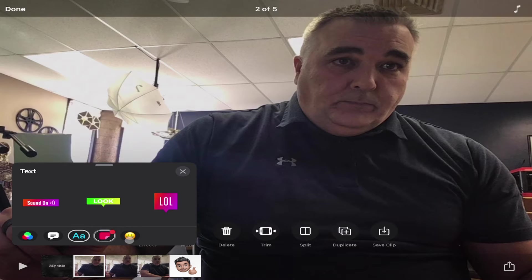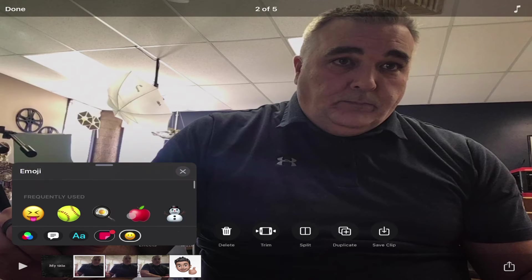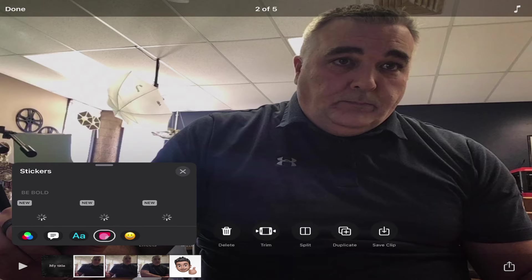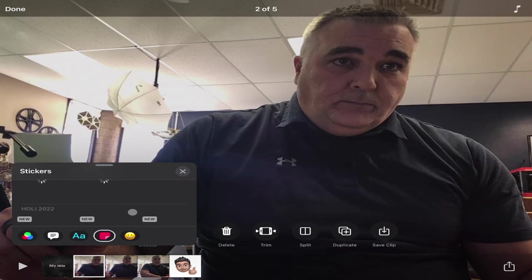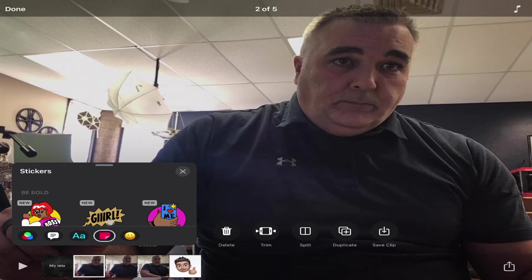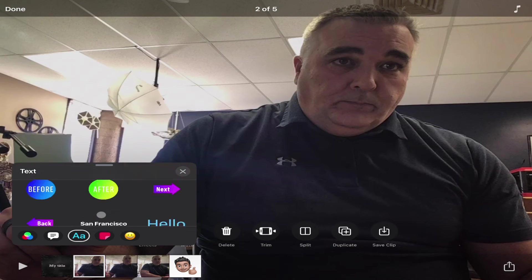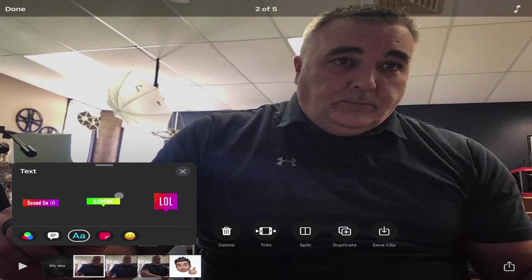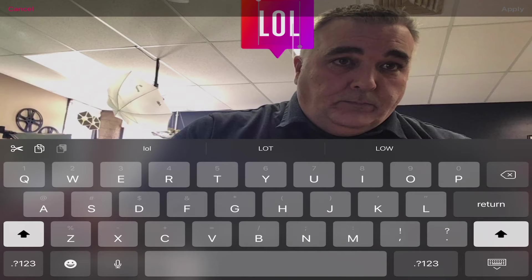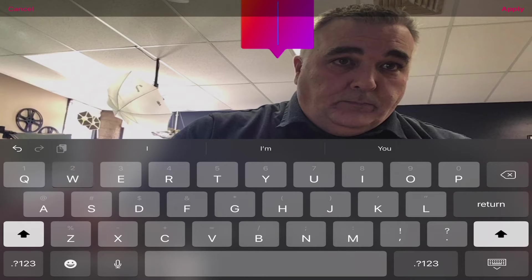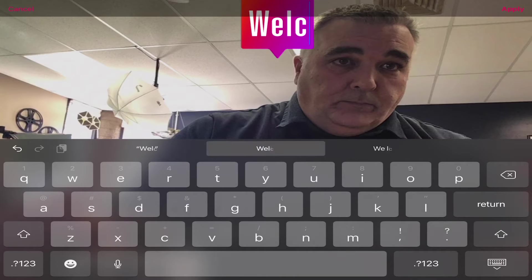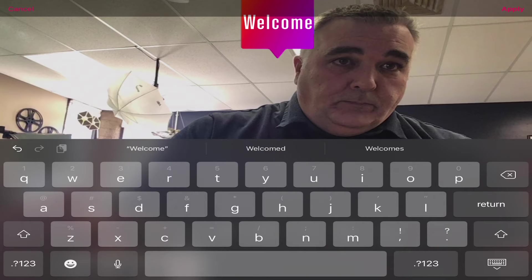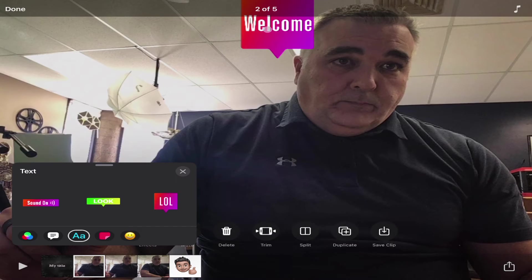Stickers are just like social media sticker-type things, and there are some word or text bubbles you can add. All I would do is click on one and it'll add it directly. Don't worry about the text — I can change that to make it say anything I want. Worry about the style, not the wording.